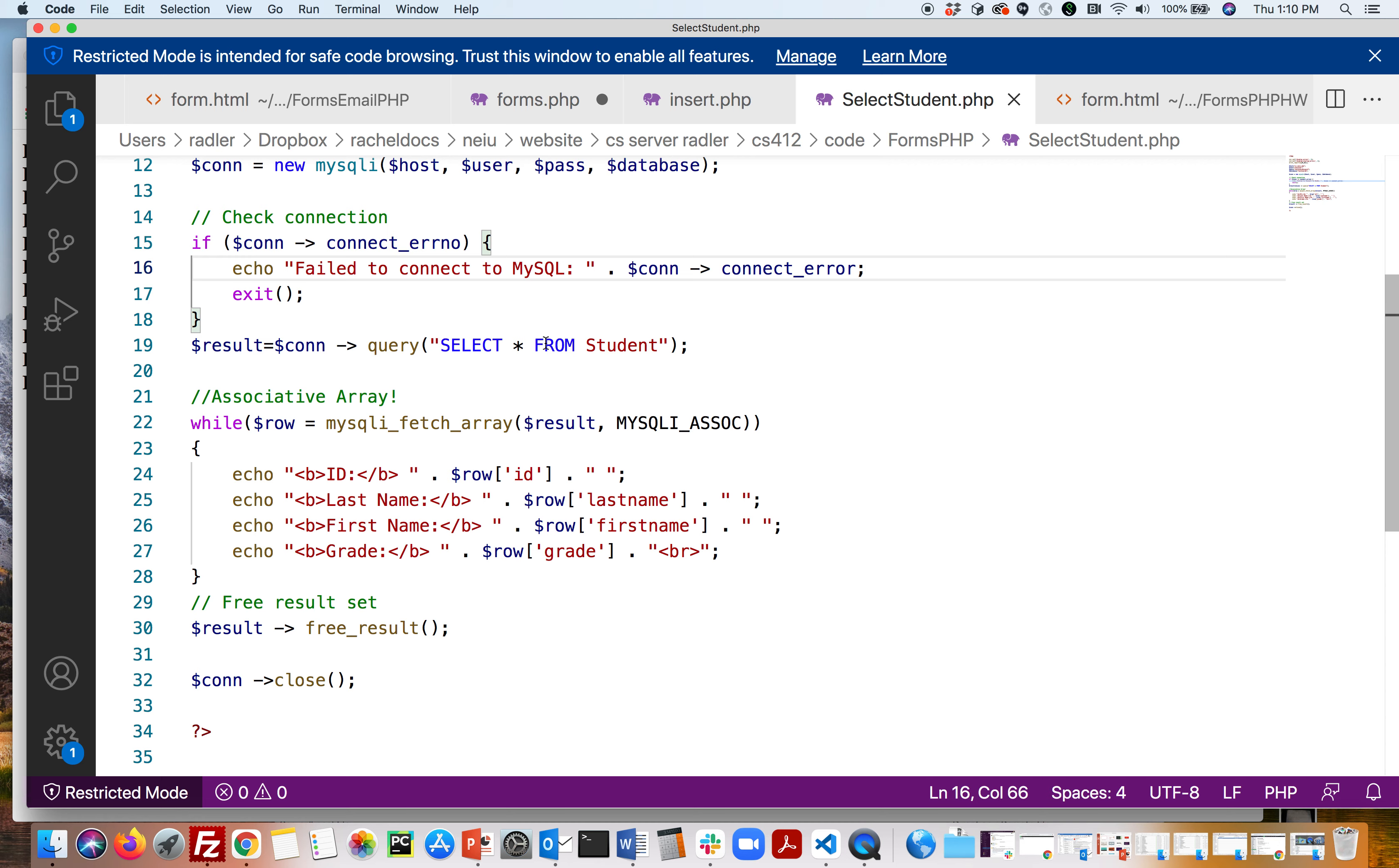Now we're going to the student table and each row is going to be stored into this variable row. Note it's an associative array and we can put each column like id, last name, first name, grade. So when we do row['id'], row['last name'], it's going to get the value. So those are the keys and it's going to get the value for that row.